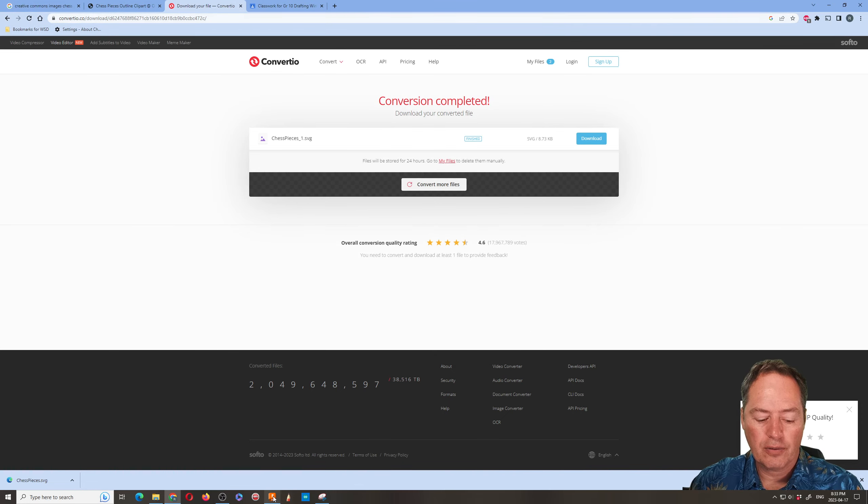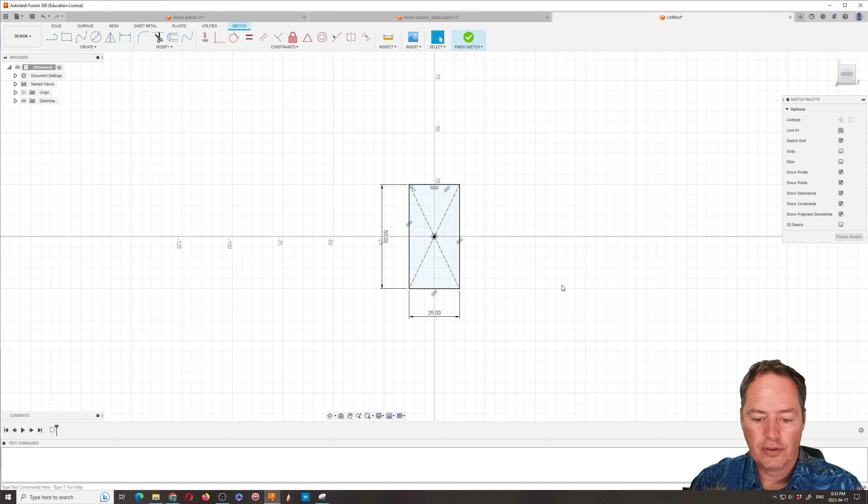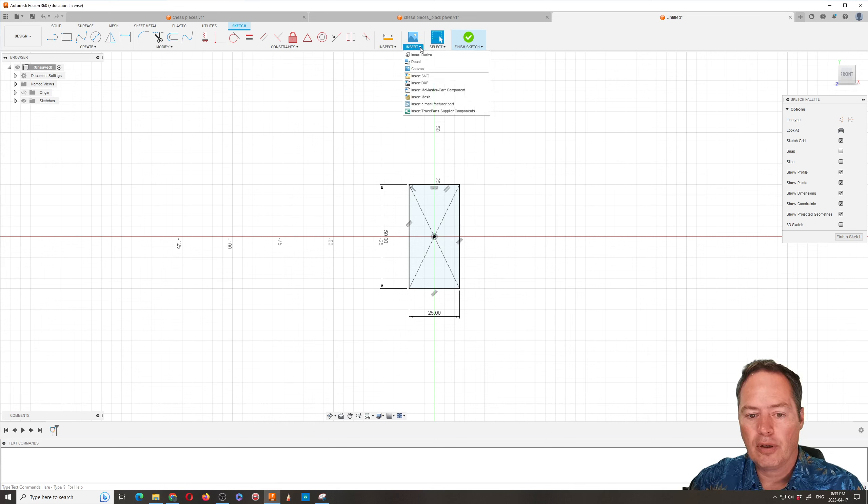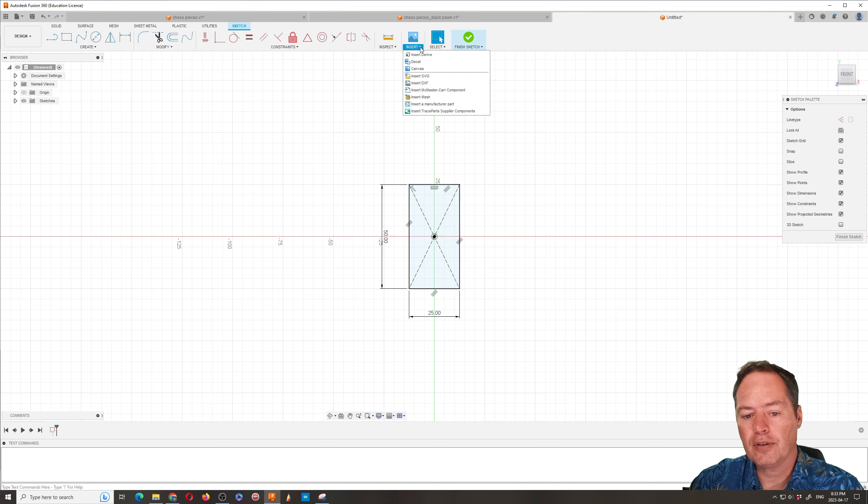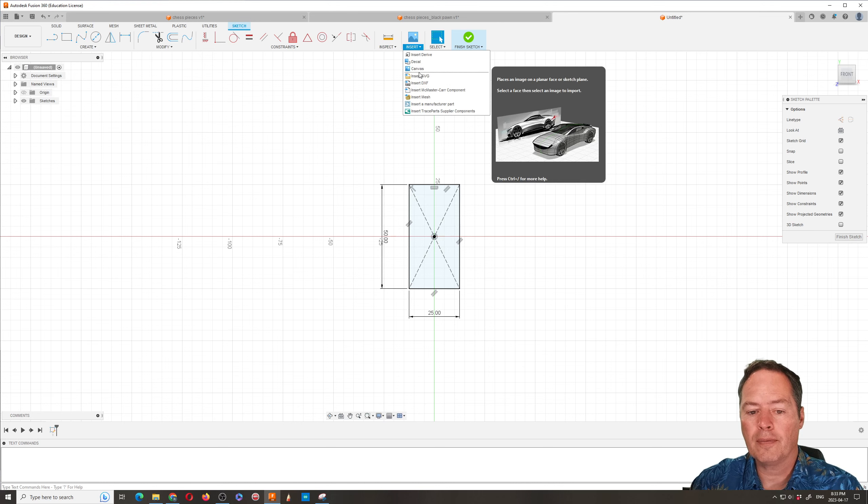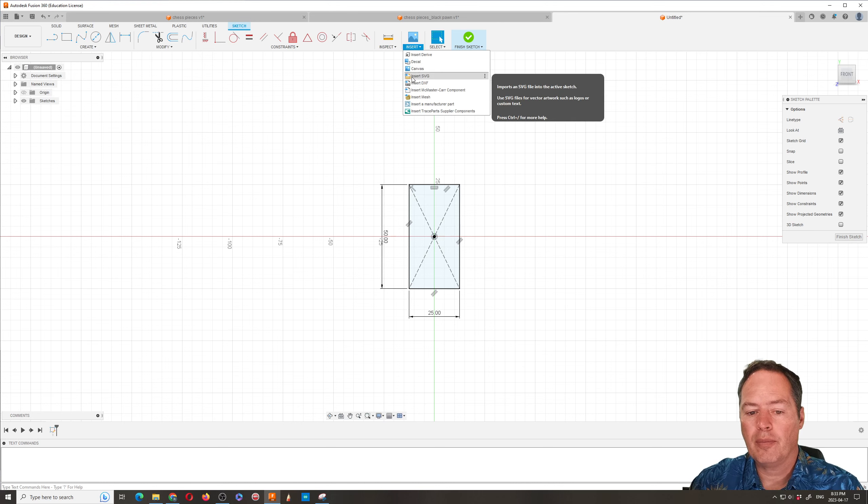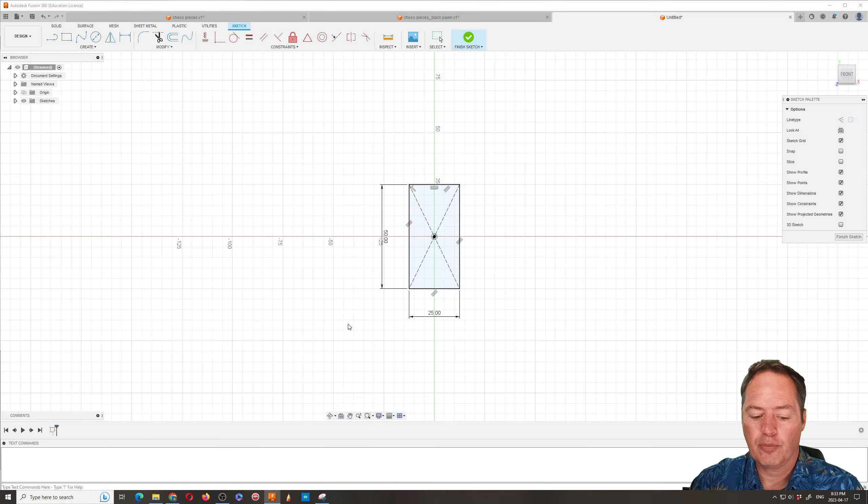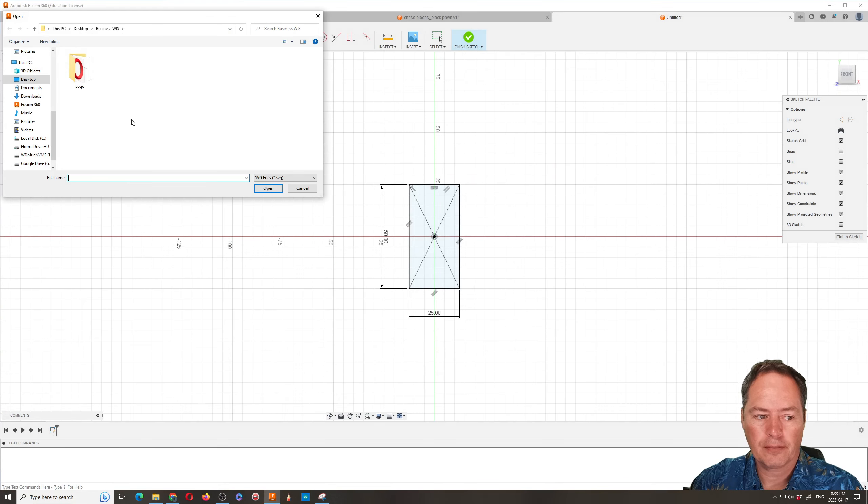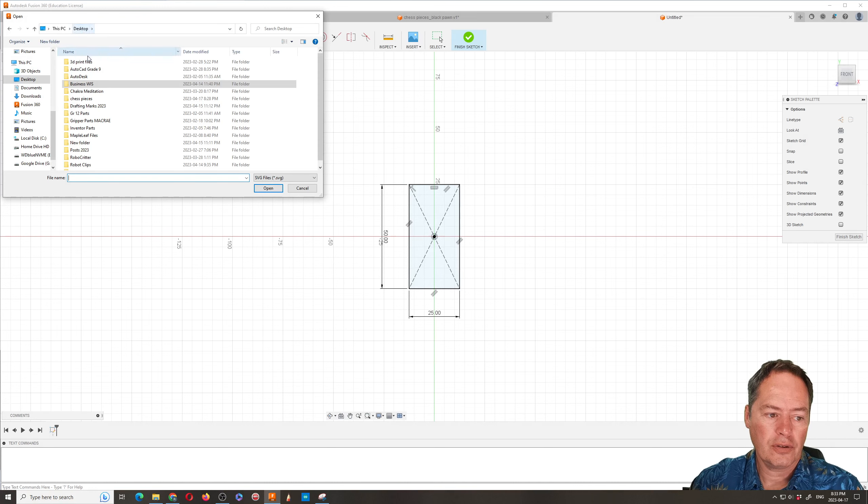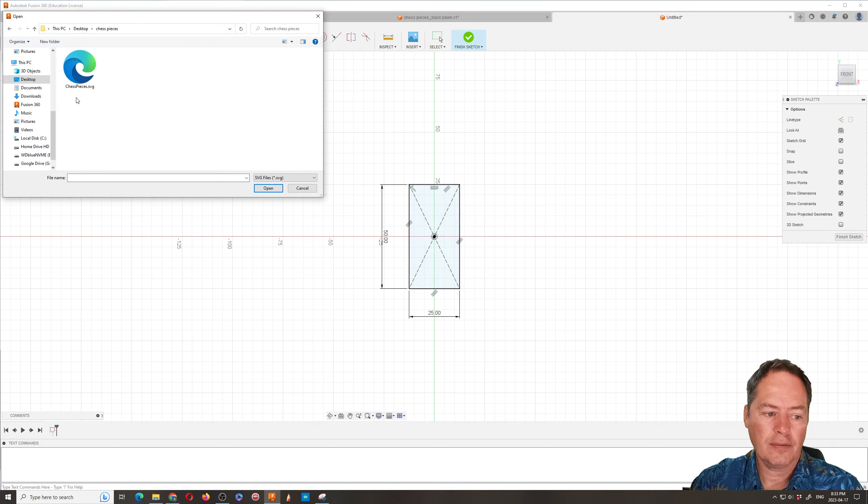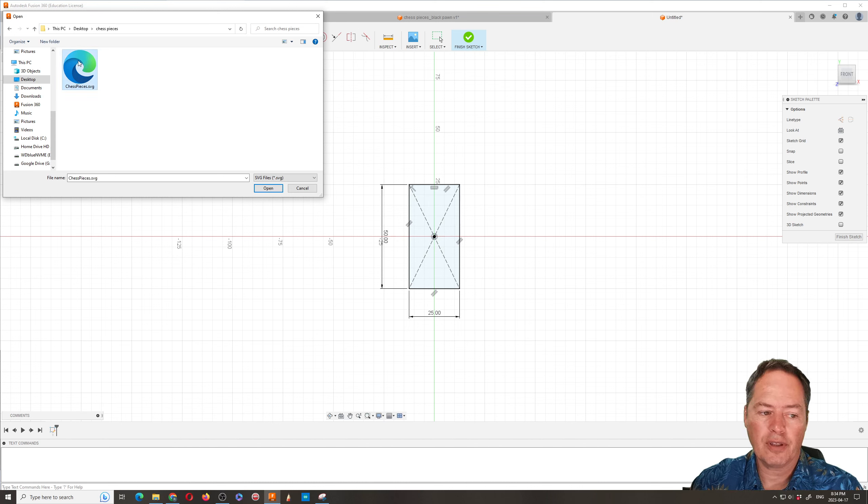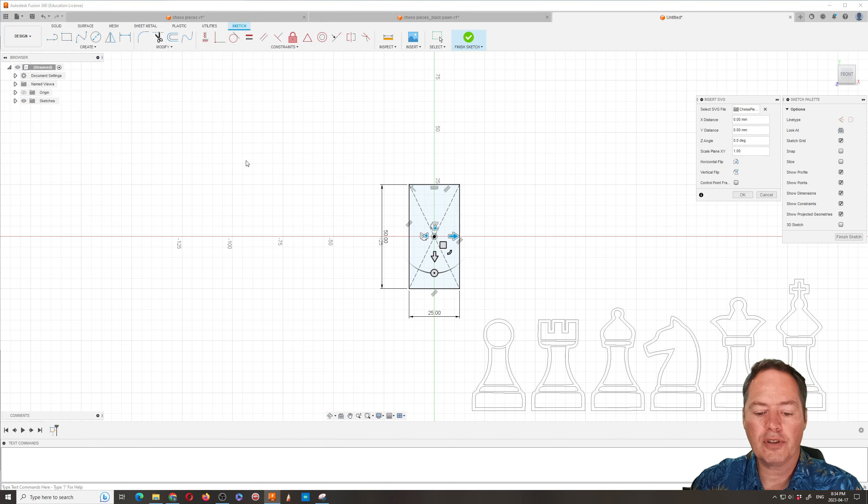And so now you're ready to go to Fusion. So you're going to use insert, but you want to make sure that you use this insert SVG. And so then you're going to go from my computer. You're going to go to desktop or wherever you saved it. And the PNG is not showing up so basically I'm left with this one which is the one I wanted anyways.